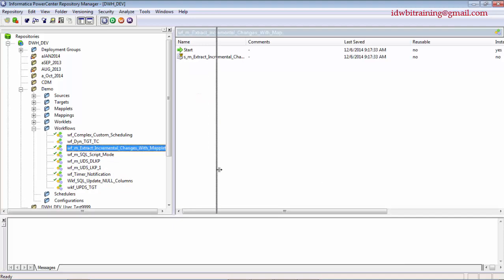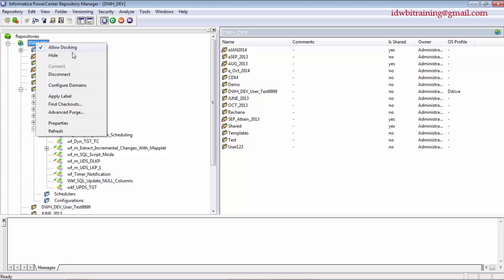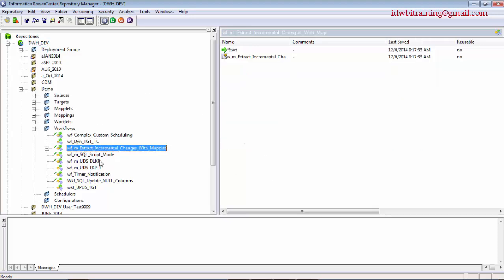Click Done and here is my workflow which I've just imported. Sometimes you may need to disconnect the folder and reconnect the repository to see the latest changes. The Repository Manager is auto-save, so it automatically saves.